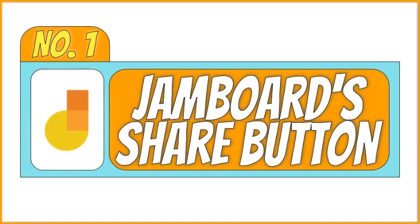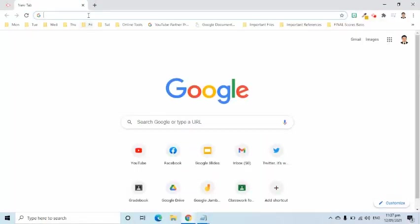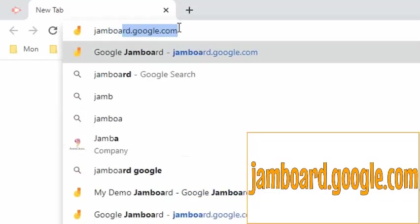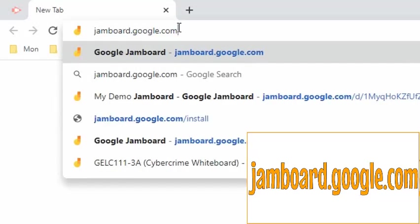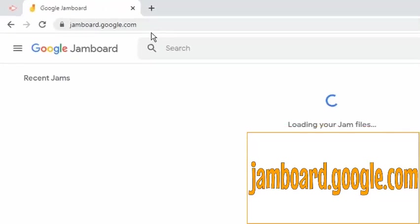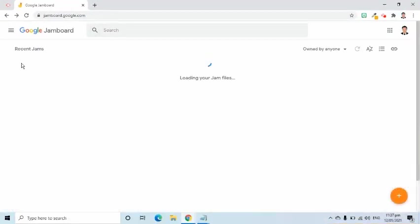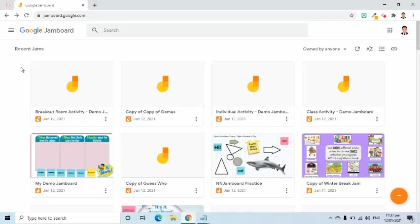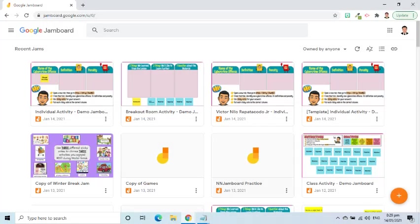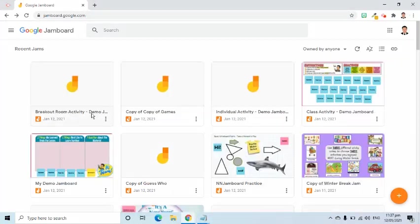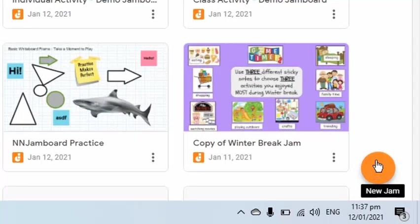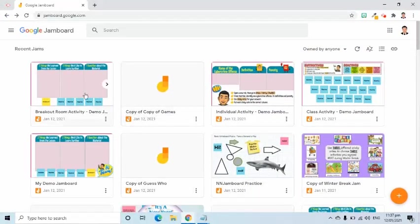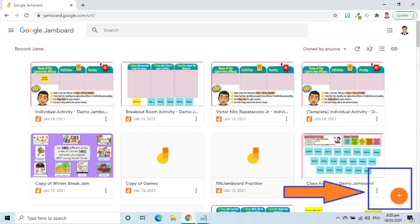The first way is to use the Jamboard's Share button. Let me show you where that is. First, I will go to jamboard.google.com to open a new Jamboard file, which we can call as Jam. On this Jamboard's landing page or main page, we can see all Jamboard files that we created and that were shared to us by other users. Just a quick review, this little plus button or the create button will open a new blank Jam when clicked.